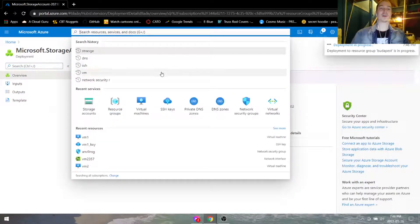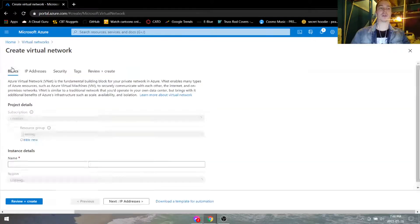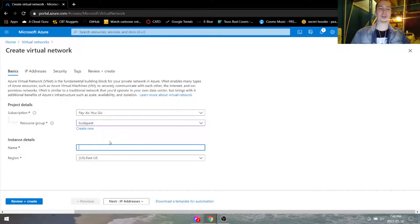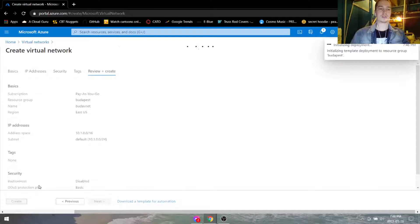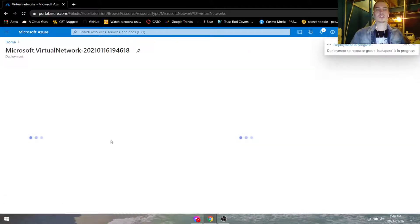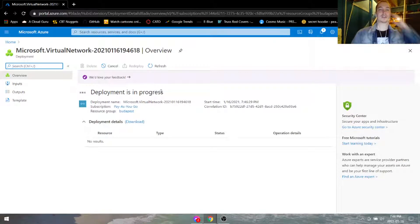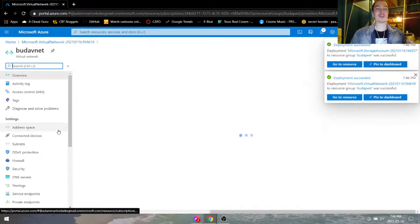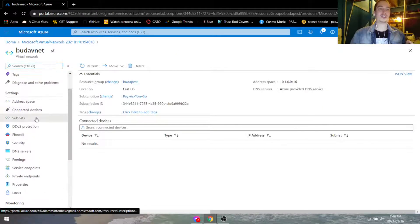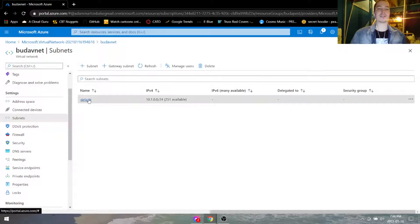Next we're going to go under virtual networks. Create a new virtual network under Budapest called BudaVinet. Now that our virtual network has been created, after this deployment — now that our virtual network has been created, go to the resource, and we can go under subnets. We have a default subnet here.